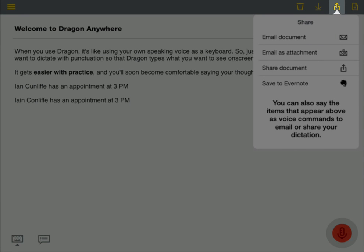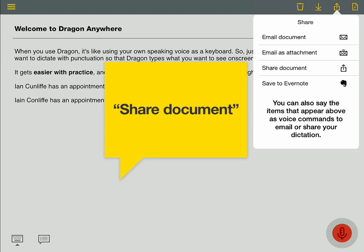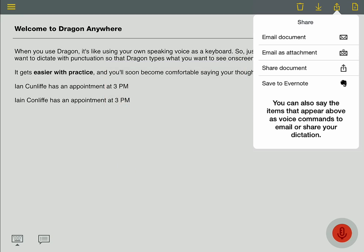Tap the Share icon, or say Share Document, to save your dictation as a Microsoft Word file or an Evernote note. And when you email a document, Dragon copies your text into the body of your email.